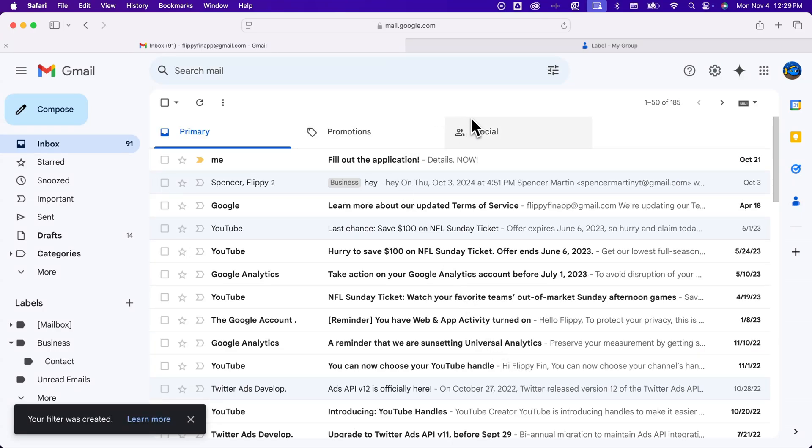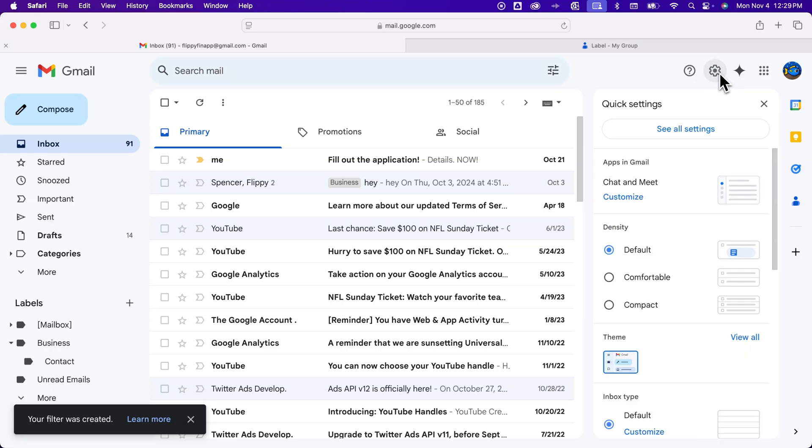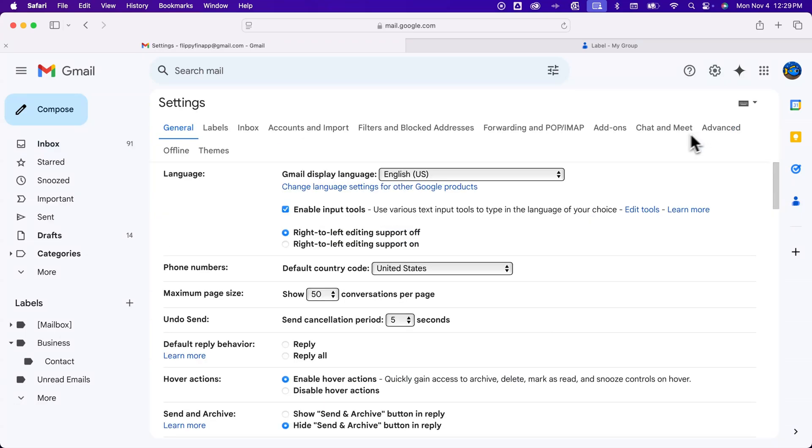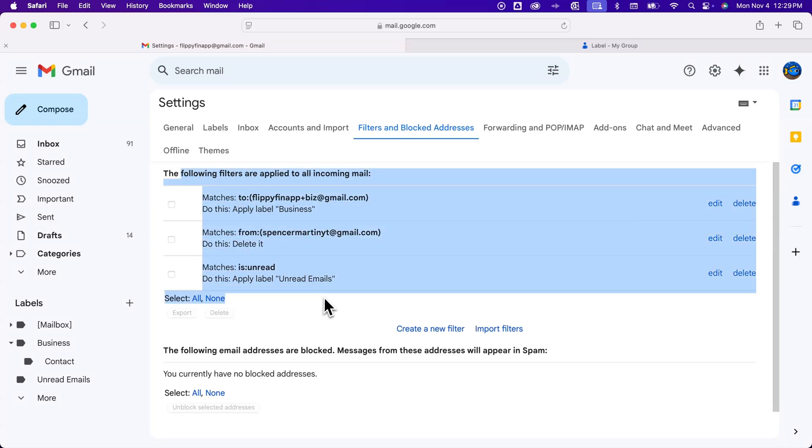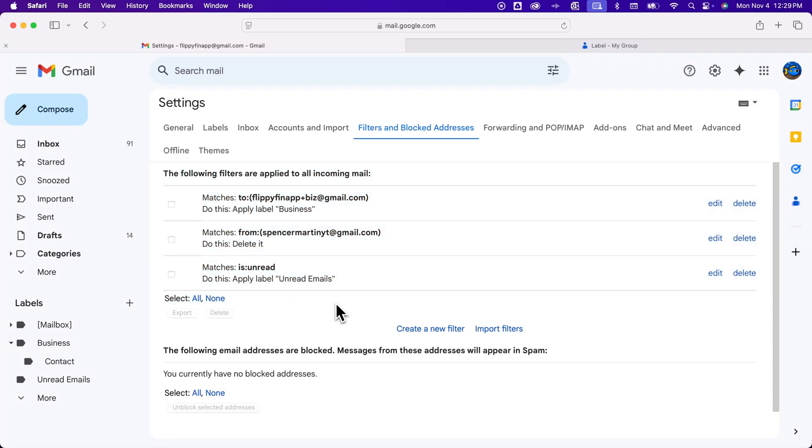And so we've created a filter. To show any of these filters or see what all the filters are, you would actually have to go to settings and then see all settings. And inside of here you're gonna see filters and blocked addresses. We click on that and we're gonna see all of the different filters in here that we currently have set up on our Gmail account.